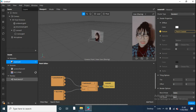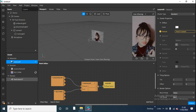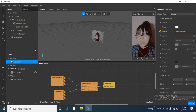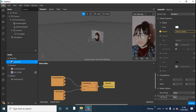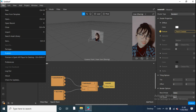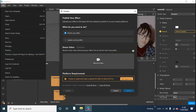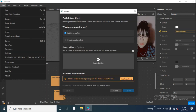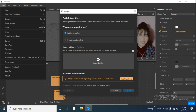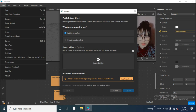Next, we will upload it to Instagram. Click 'File' and choose 'Publish.' Click 'Publish New Effect' because this is my new effect, and then click 'Upload.'